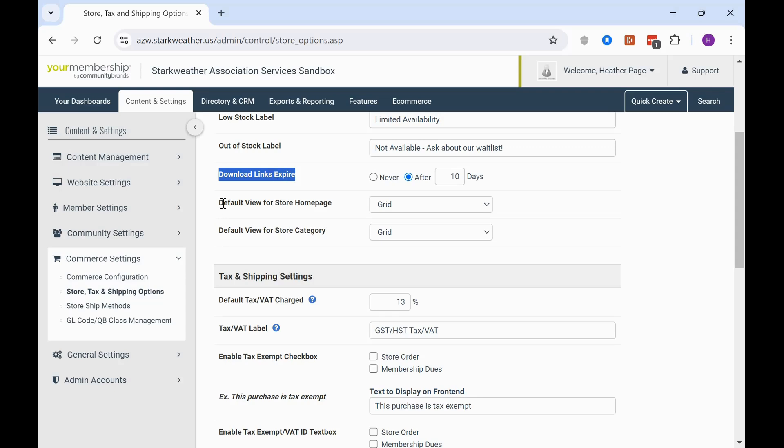And then we have default view for your store homepage and your store category. And that's where you can either select grid or list view, just your preference there.